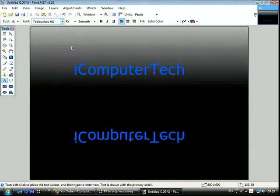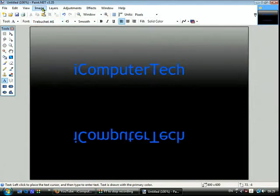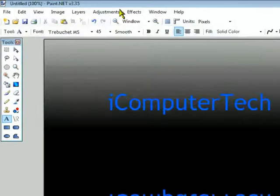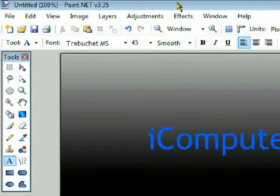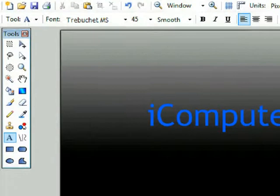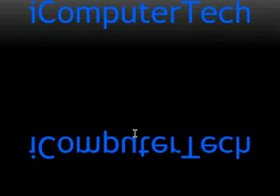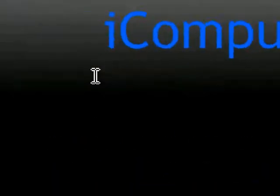And then click ok. And then what I'm going to do is I'm going to click Layers and flip vertical. Ok so just do Layers, flip vertical, and then notice that down here you've got the reflection.